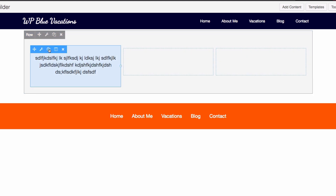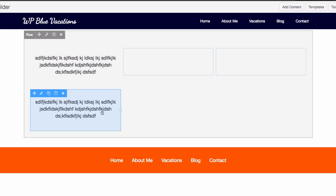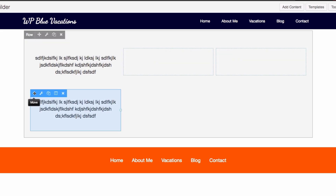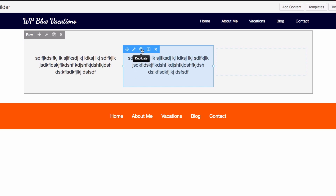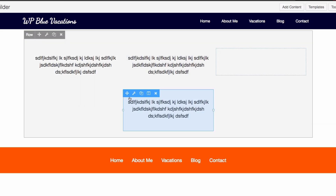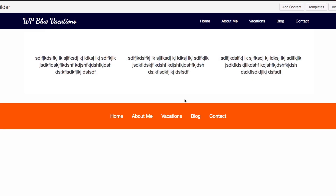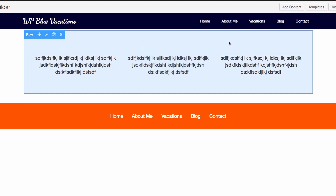I'm going to duplicate this. When you hover, you have a couple of options — you can move it, edit it, duplicate it, and edit the column. I'm going to move it and duplicate it again, so we have three columns with some content. Of course this is nothing; you can put whatever you want. Maybe I want to add some icons here — let's say these are my three main services.